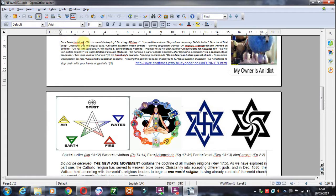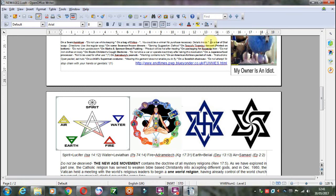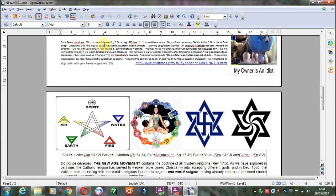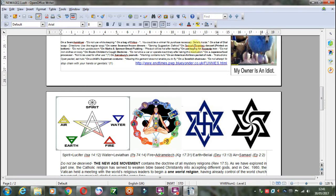On a Sears hair dryer, do not use while sleeping. On a bag of Fritos, you could be a winner, no purchase necessary, details inside. On a bar of Dial soap directions, use like regular soap. On some Swanson frozen dinners, serving suggestions defrost. On Tesco's tiramisu dessert printed on the bottom, do not turn upside down.